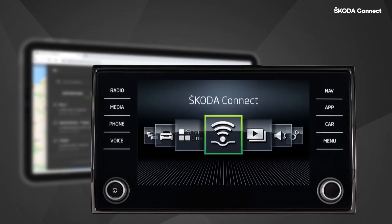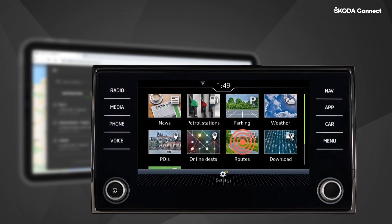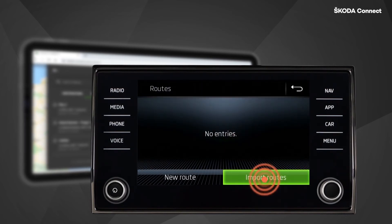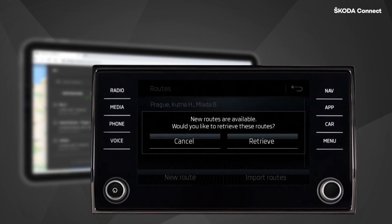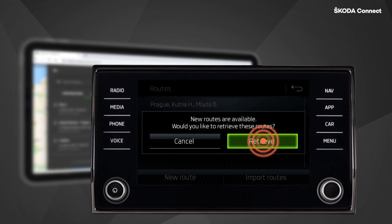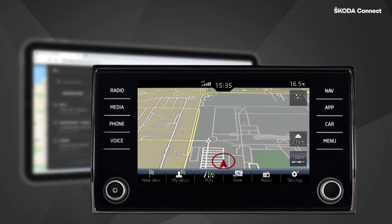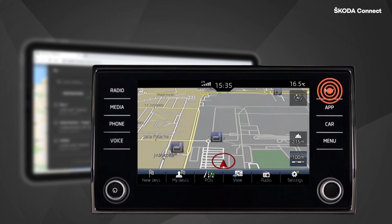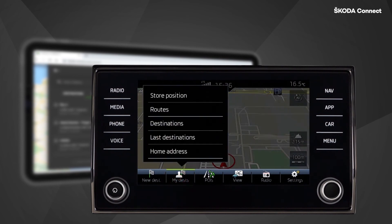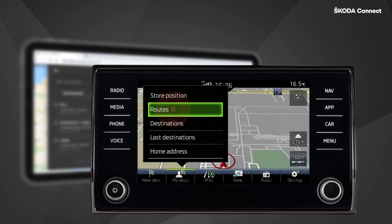You can import routes stored on the Škoda Connect portal by clicking on Škoda Connect, selecting Routes and clicking the Import Routes button. You can view the new route by clicking on Retrieve. Alternatively, you can press Nav, My Destinations and Select Routes.